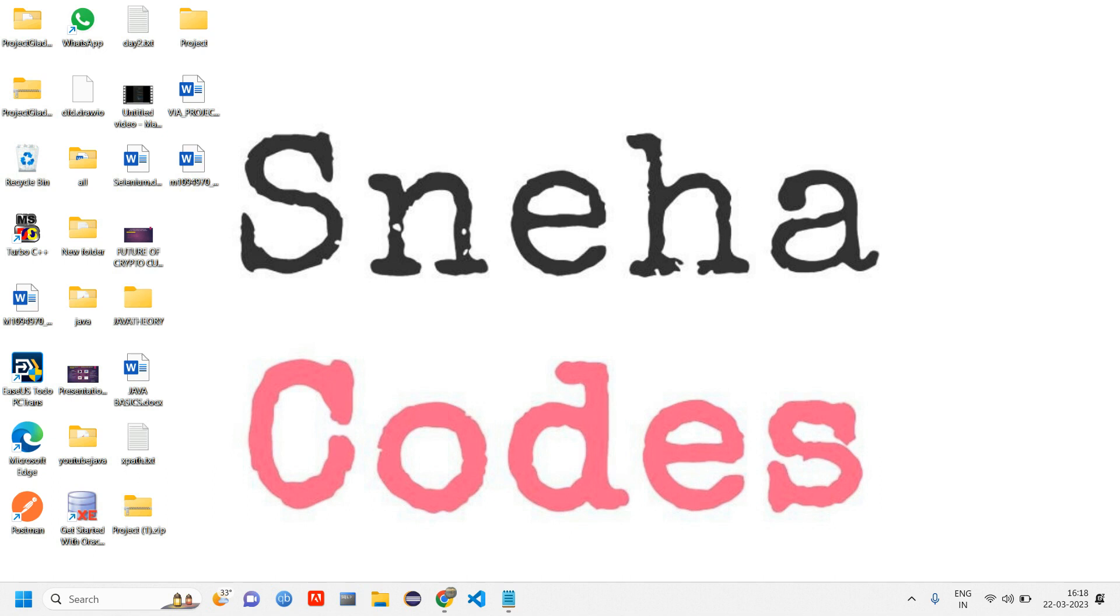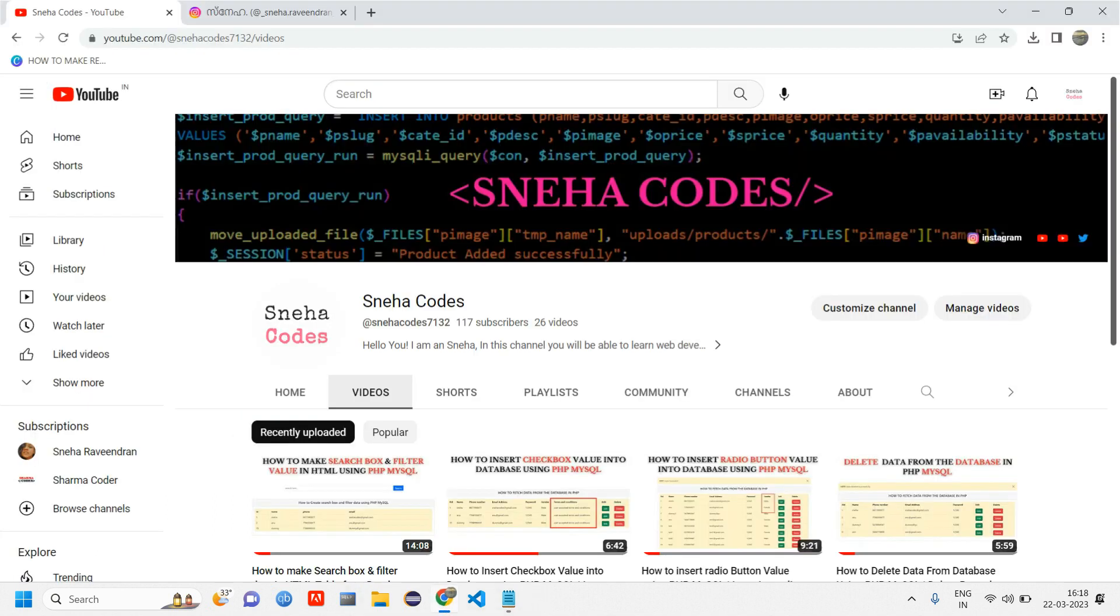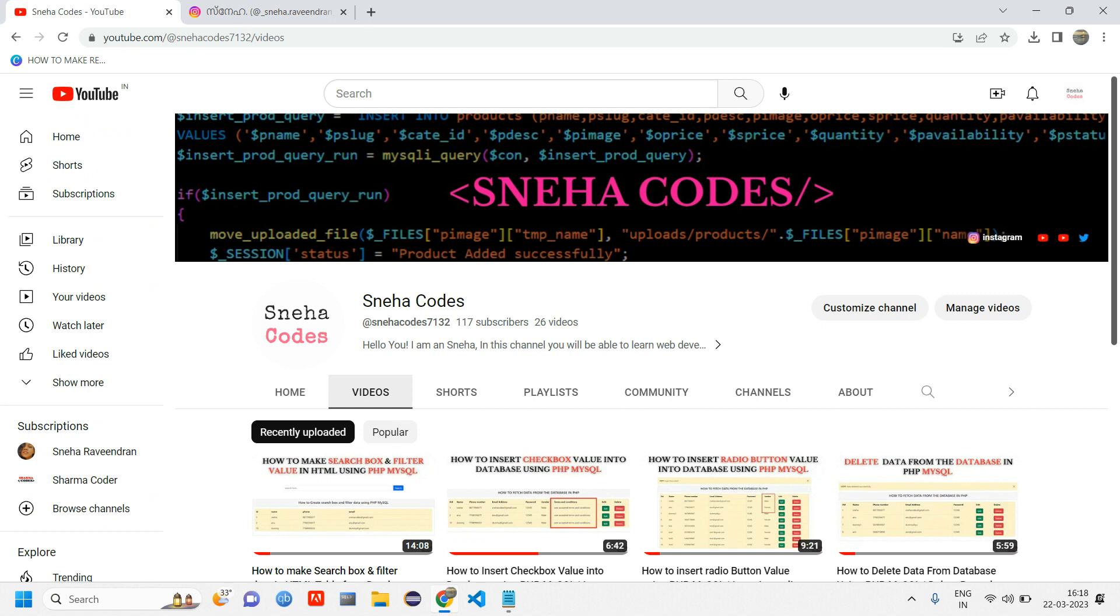Hey everyone, welcome back. In this video we're going to learn a new series of HTML, starting from the basics. Before getting started, if you're new to this channel, do subscribe and hit the bell icon so that whenever I upload a new video you'll get a notification.